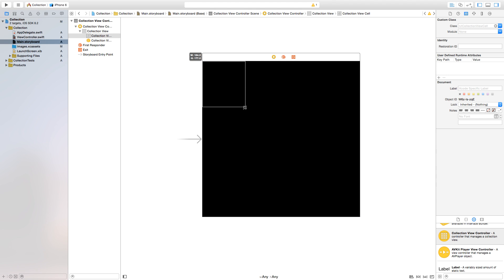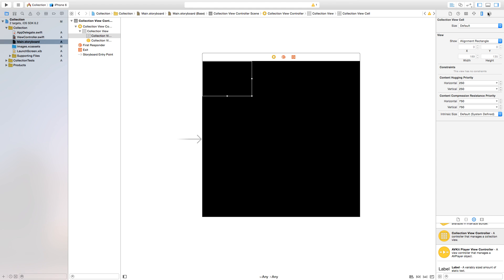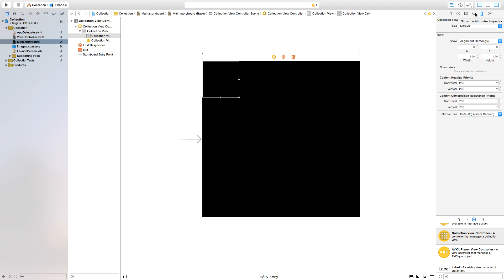One thing we want to edit is this cell. Click and drag to make it the size you want, or go to the Size Inspector and set a specific width and height. I'll make mine 140 by 140.